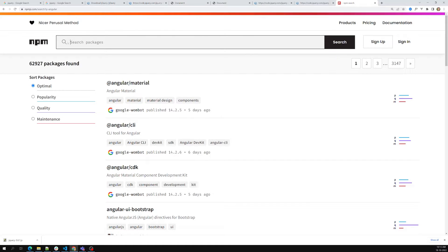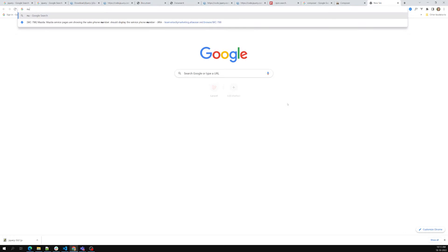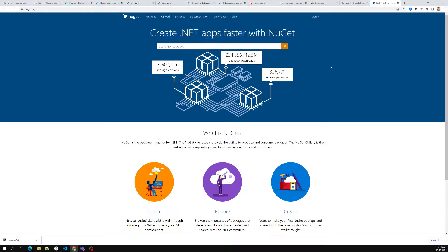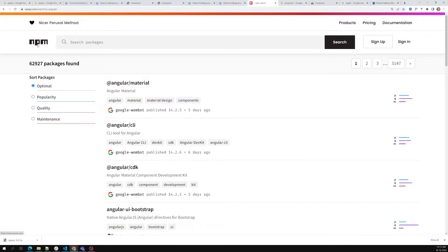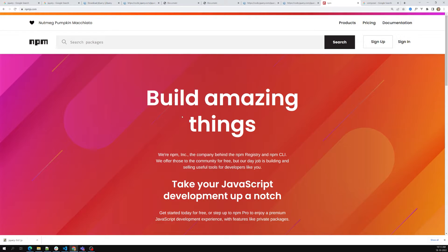npm includes both back-end and front-end packages, and it is the most widely used package manager among all package managers. Almost all people around the world know about npm. Some people may not know about Composer or NuGet, but npm is the most common one used by everyone. This is the standard package manager for JavaScript.